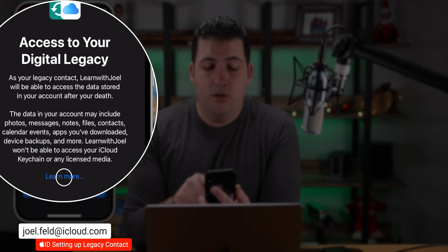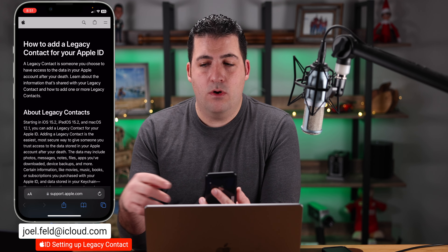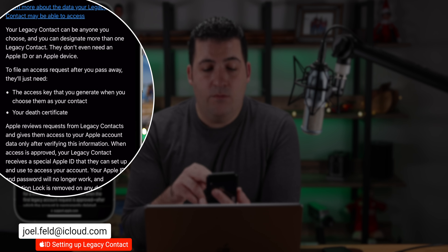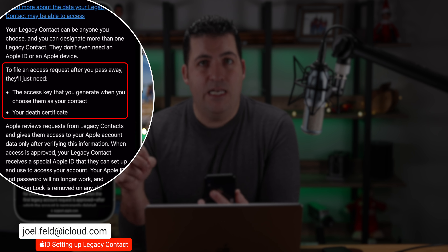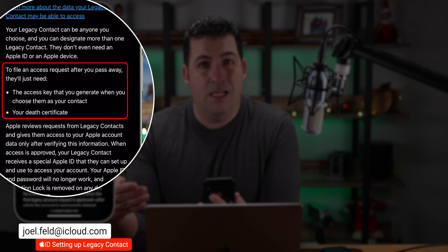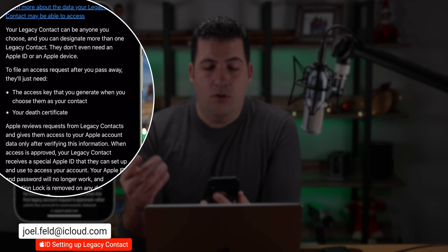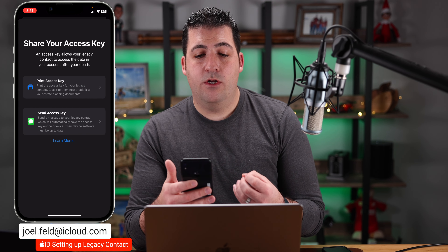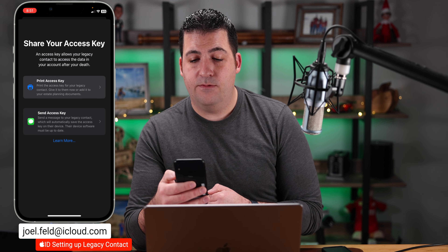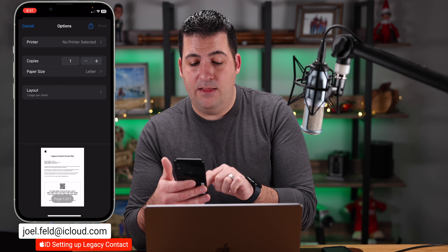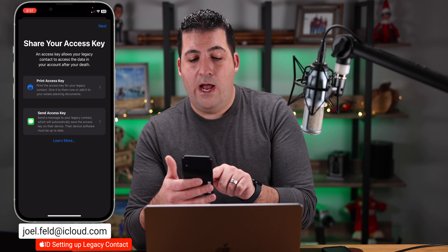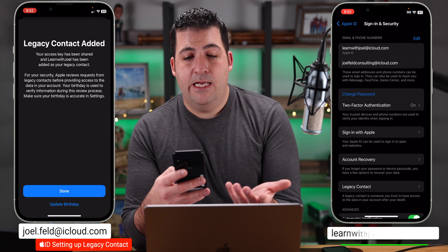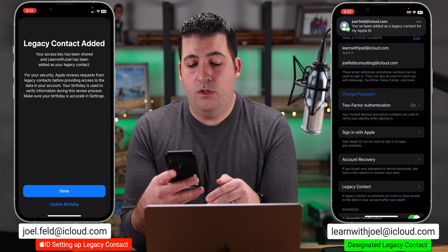Apple won't let you get into that account unless you're designated as a legacy contact, so I highly recommend setting this up. On the phone and computer it's pretty much identical — under Sign In & Security we have the Legacy Contact setup option. I'll choose Add a Legacy Contact, then Add Legacy Contact at the bottom. It uses Face ID, and I need to choose someone from my contacts, so I'll touch Learn With Joel. It says Learn With Joel will be able to access your data stored in your account after your death — data may include photos, messages, notes, files, contacts, calendars, apps, device backups, and more.